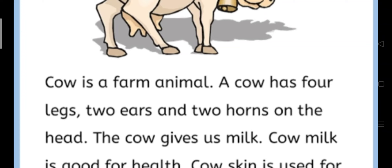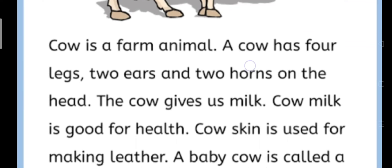Yeh hogi hamari line. Phir aap next line le sakte hain. The cow gives us milk. Gaaye hamein doodh deti hai. The cow gives us milk.